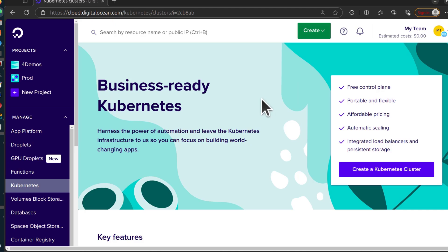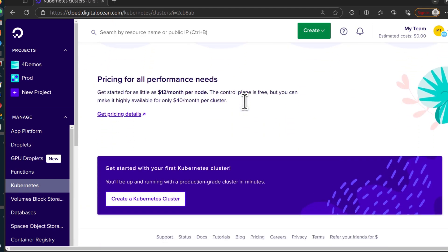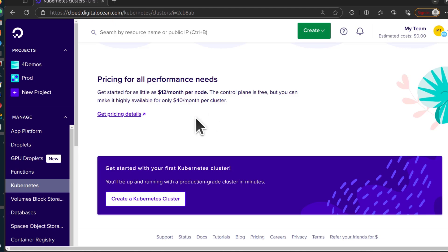DigitalOcean block storage and so on are also paid. Something else that is paid — if you scroll down, you're going to see $40 a month, and that is for high availability. If you want your control plane to be highly available, that is $40 per month. I'm not sure how many control planes are in that HA setup, but you can contact support and ask them if that's important to you.